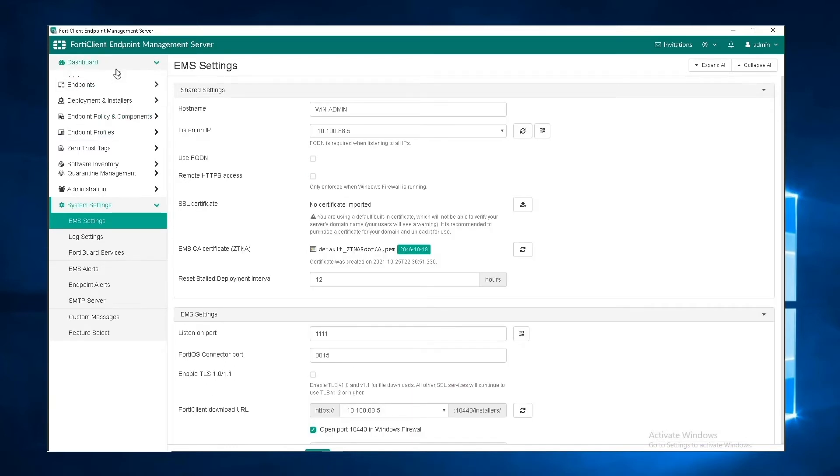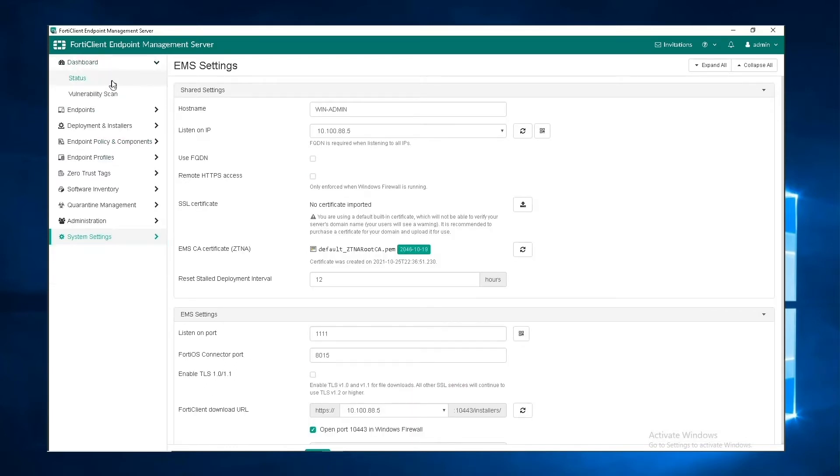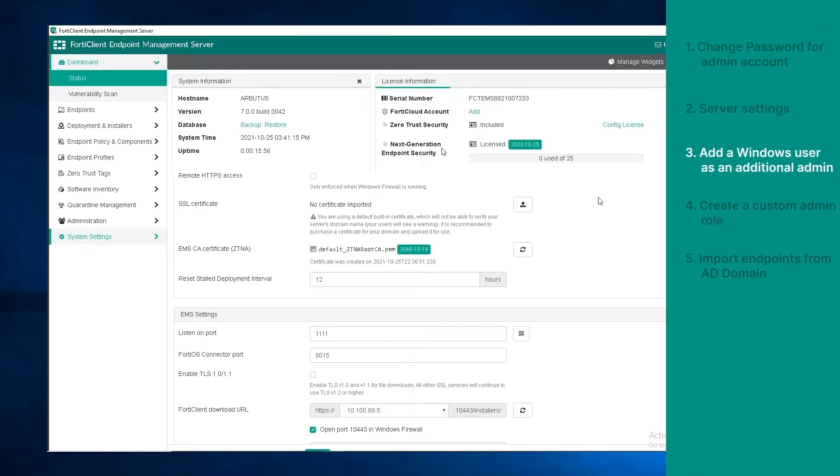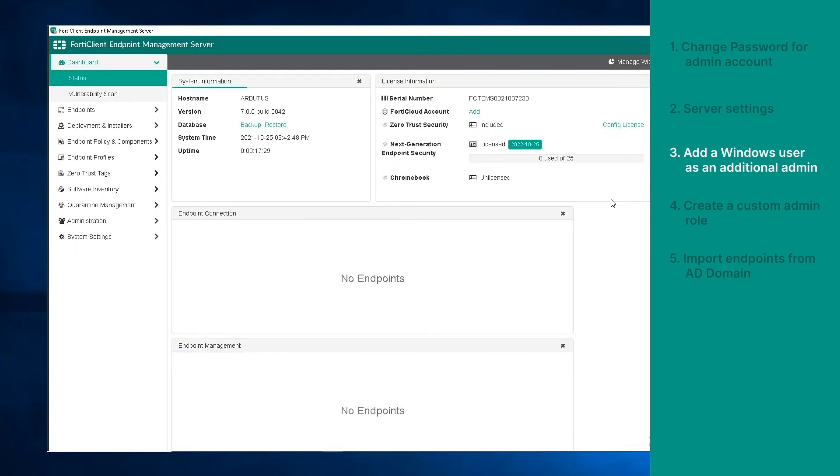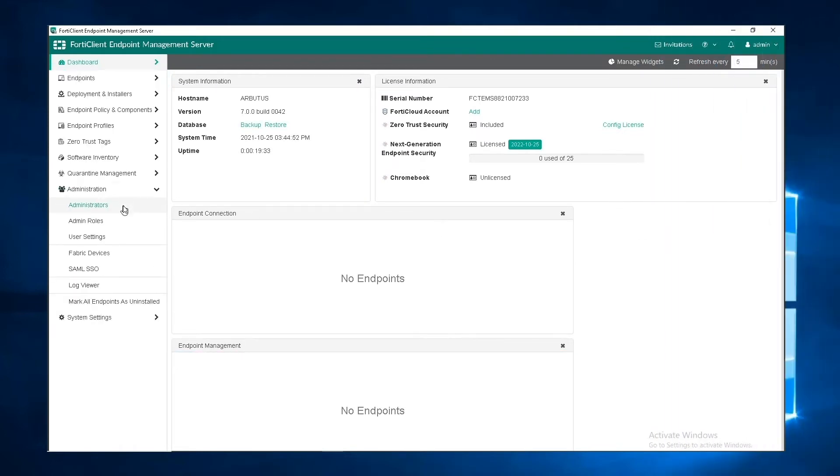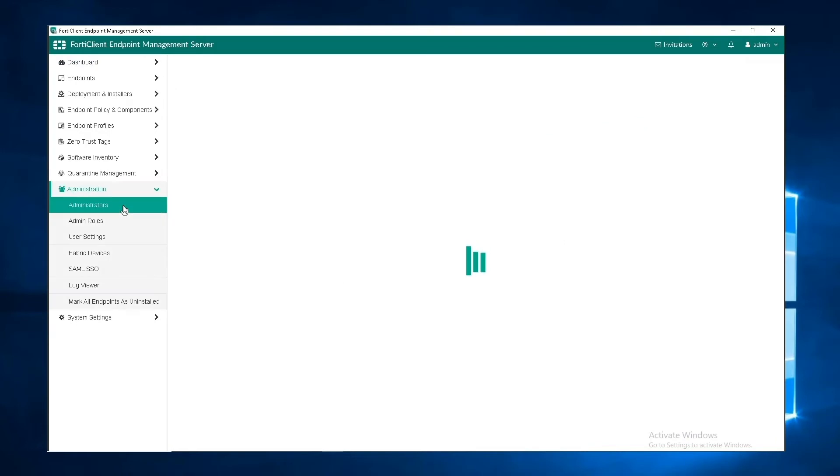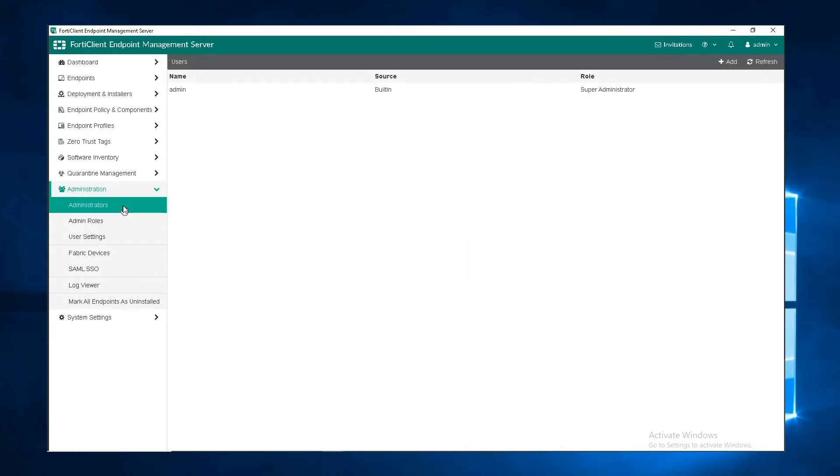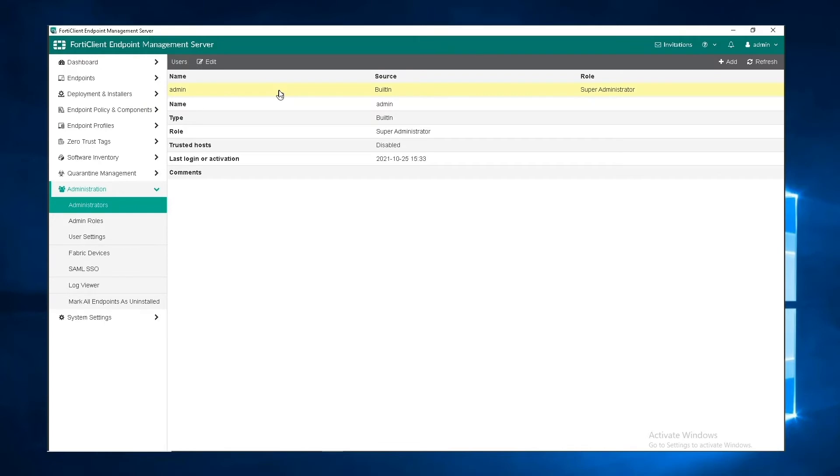Next, let's see how we can add a Windows user as an additional admin. Under administration, if you go to administrators, you can see the list of admins. In order to add a new user admin, click on the add button.